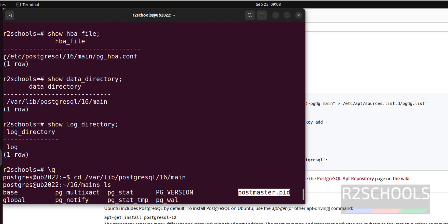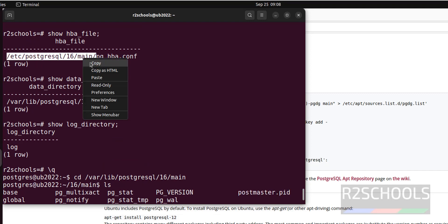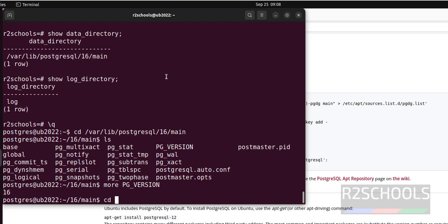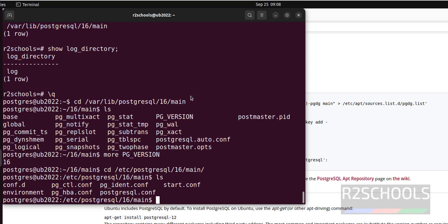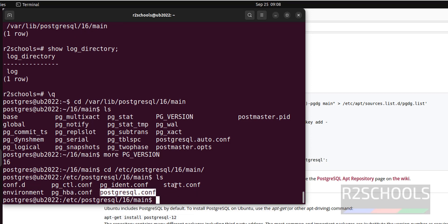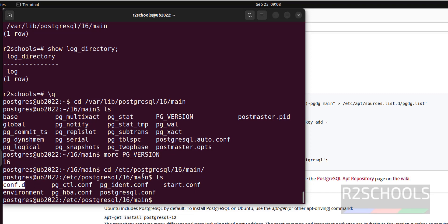Now go to this config file location. Copy this one, cd and paste here, ls. Here we have pg_hba.conf file and postgresql.conf file, start.conf file, conf.d config directory.